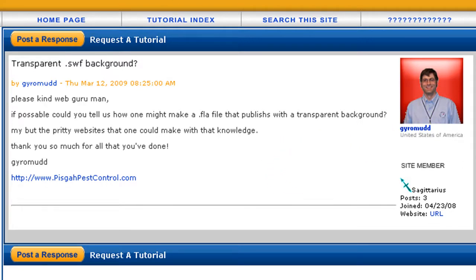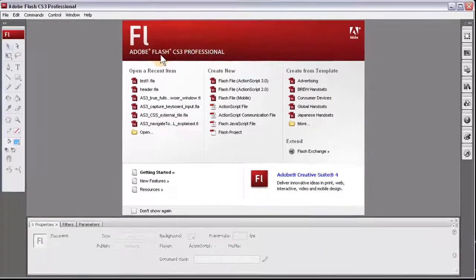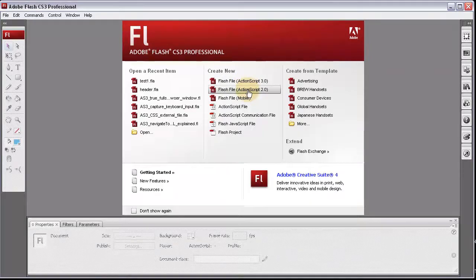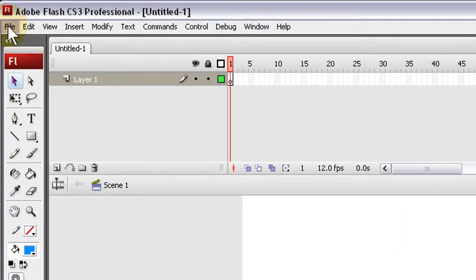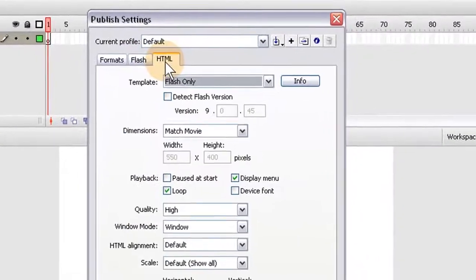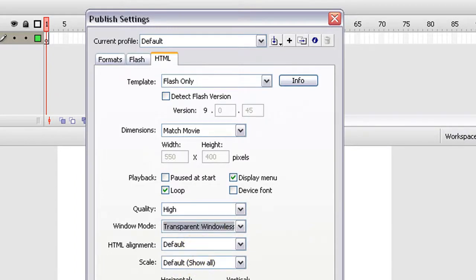You could make some really pretty websites using the transparent settings in Flash, and I'll tell you how to set that up. Whether you're in Flash CS3, CS4, Flash 8, or Flash MX, you can tamper with the publish settings to get that right. So in a new ActionScript 2.0 or 3.0 file, go to Publish Settings, HTML, Window Mode, Transparent Windowless. Press OK.